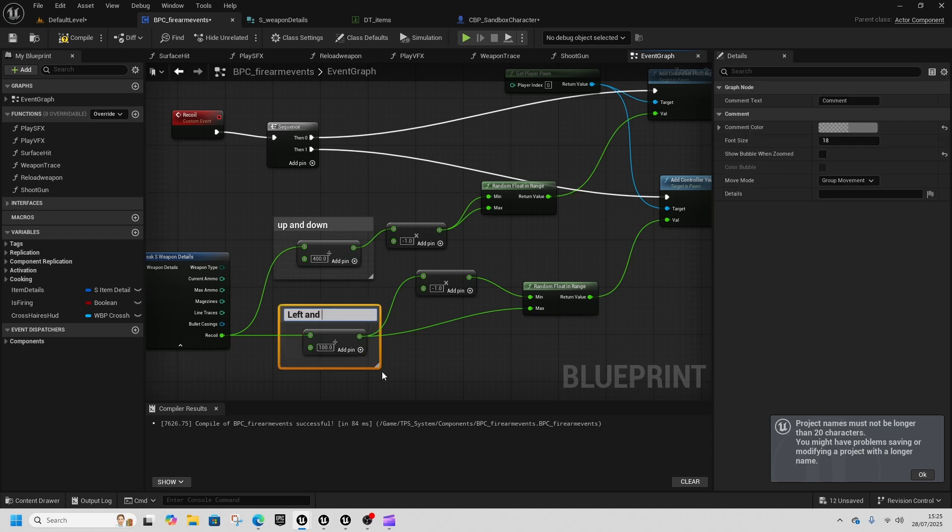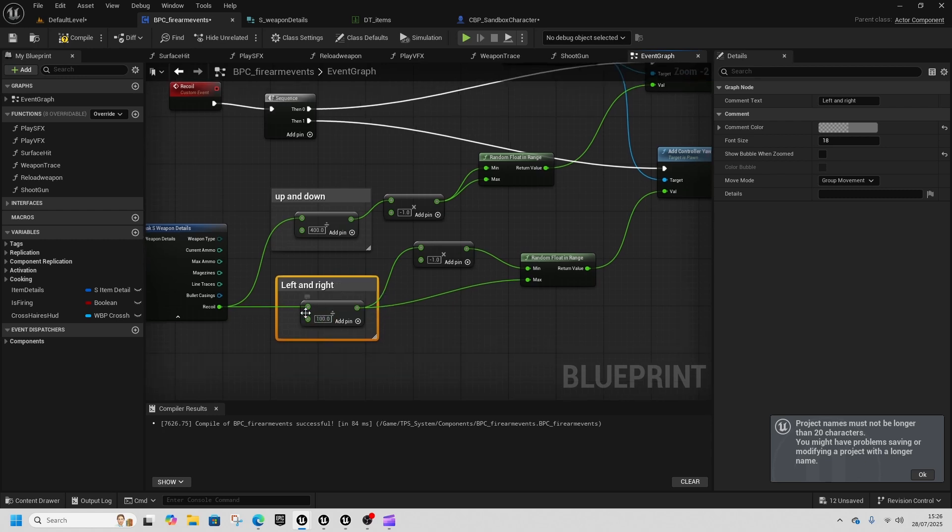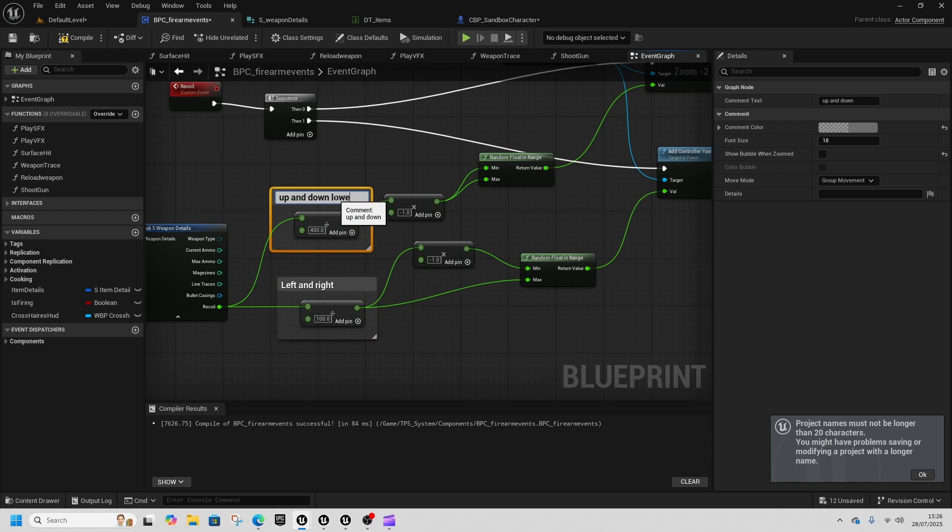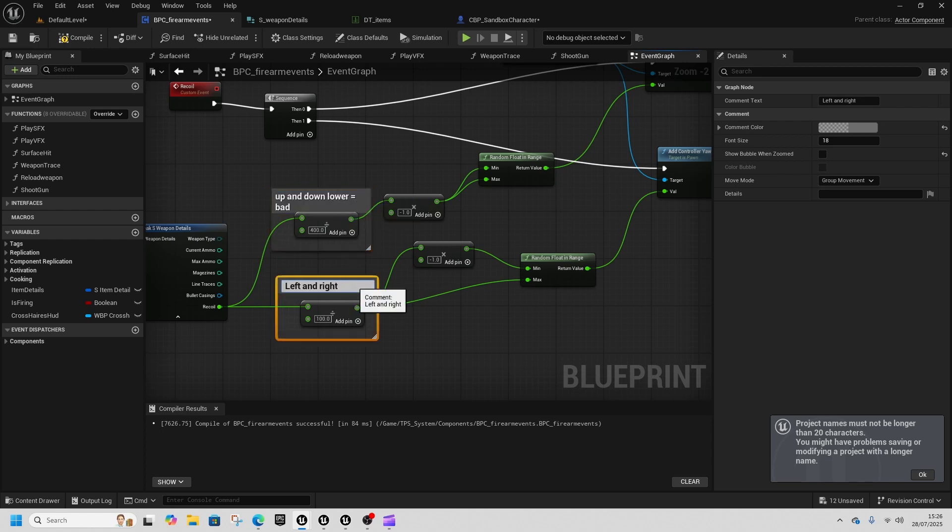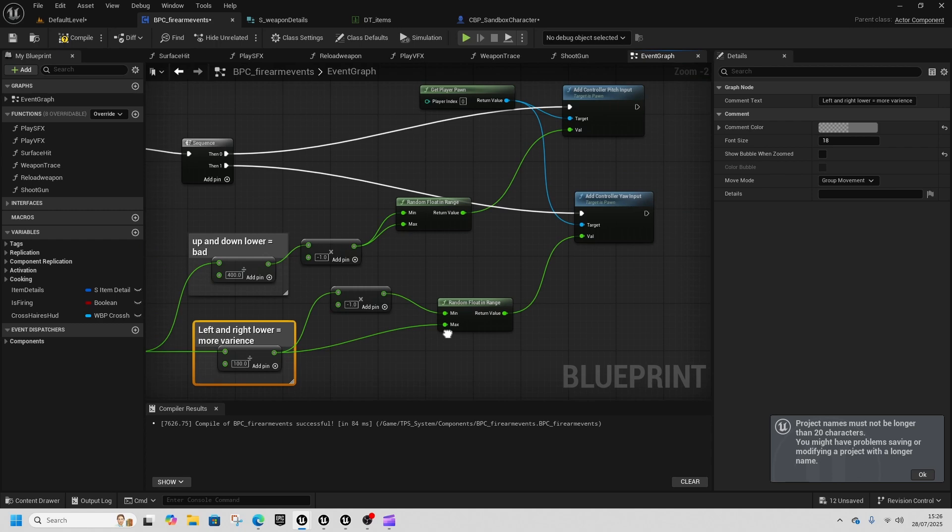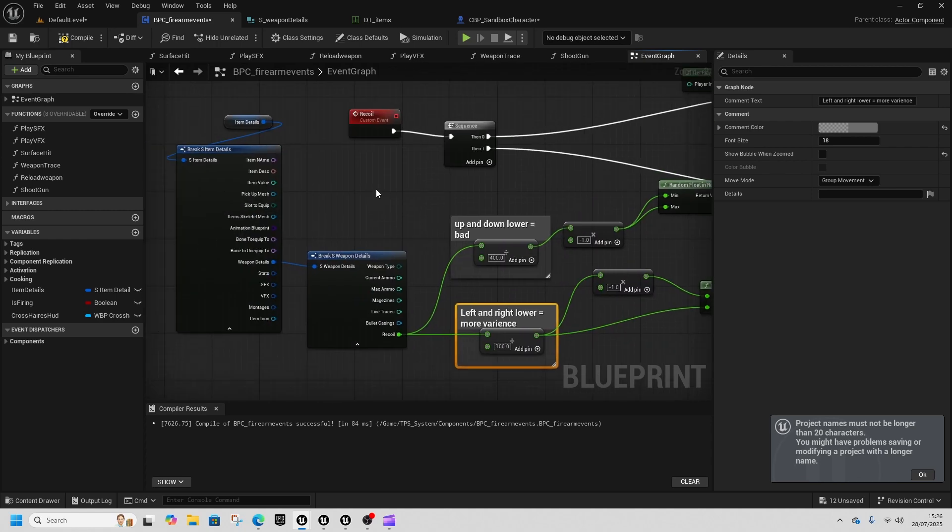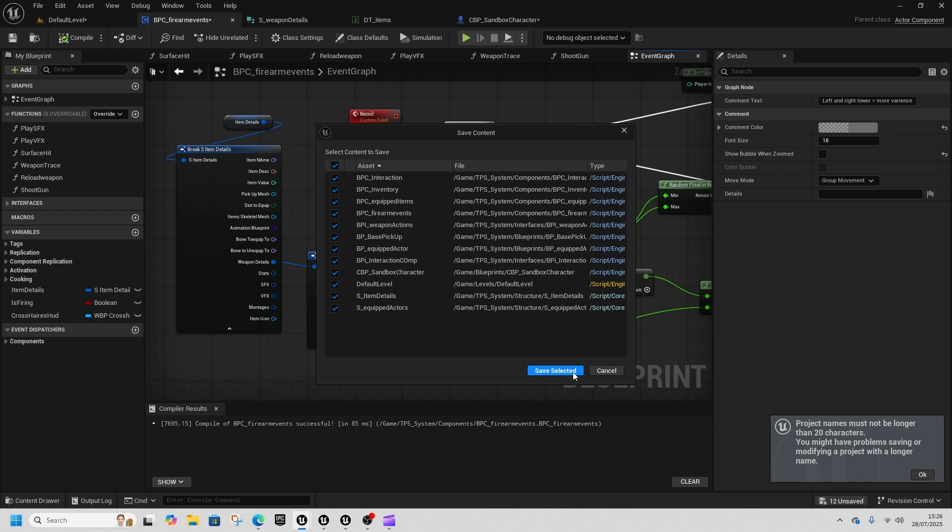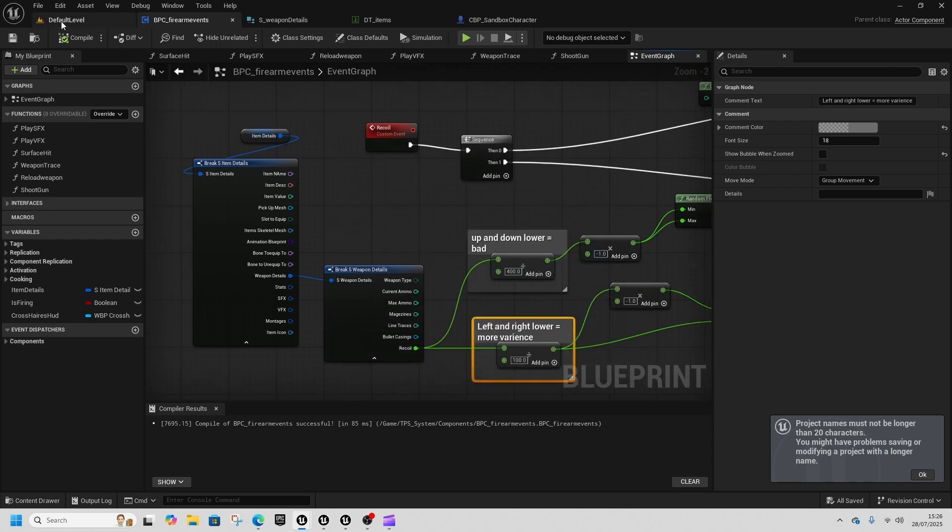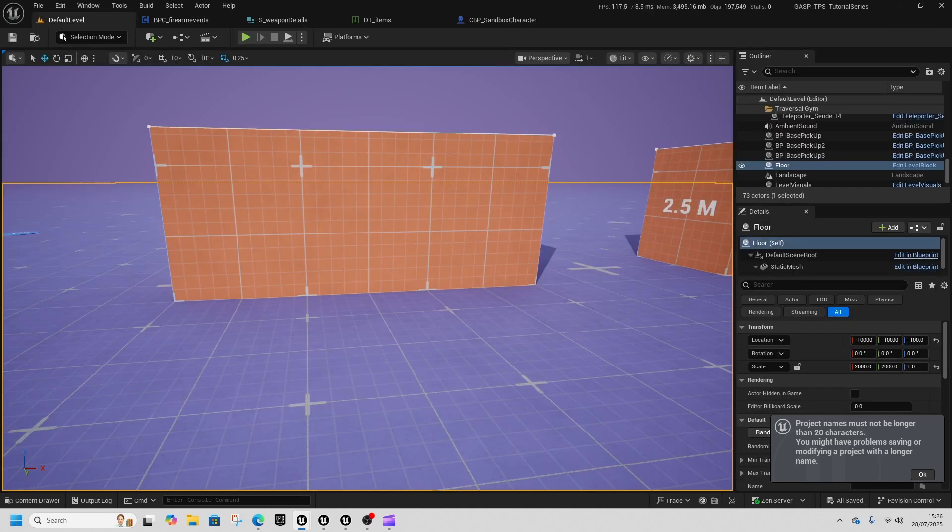So up and down, left and right. And lower values are better here but bad here, so lower equals bad. Lower equals more variance. And that's how we put a simple recoil into our games that we can use as well.